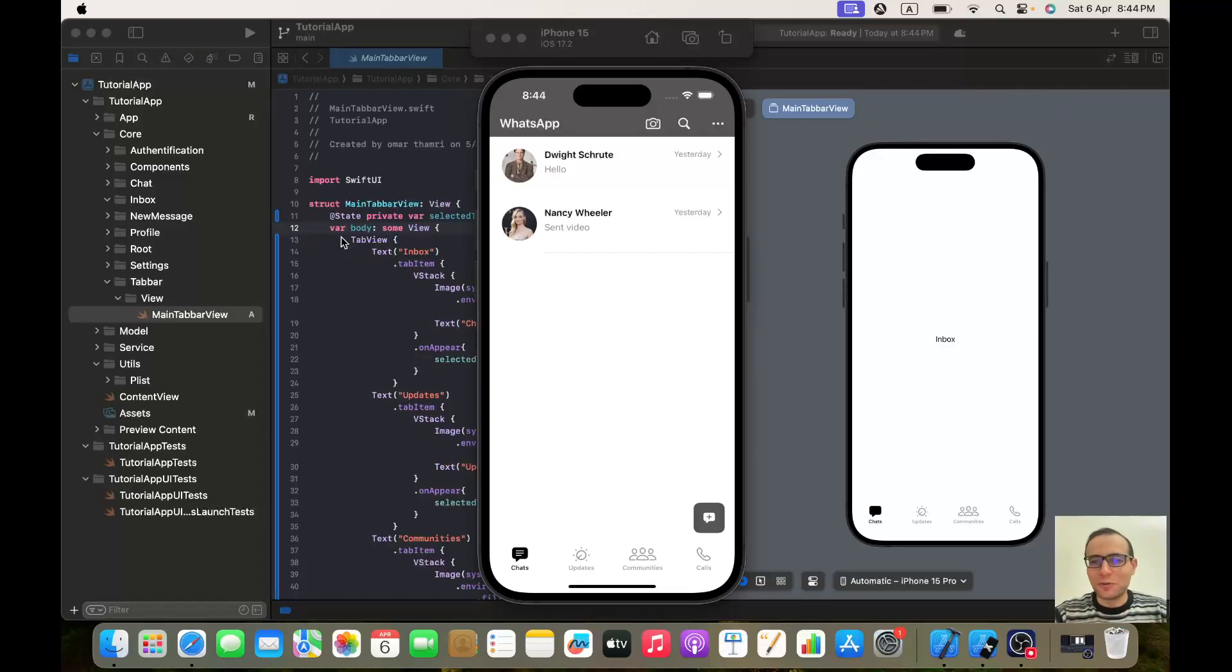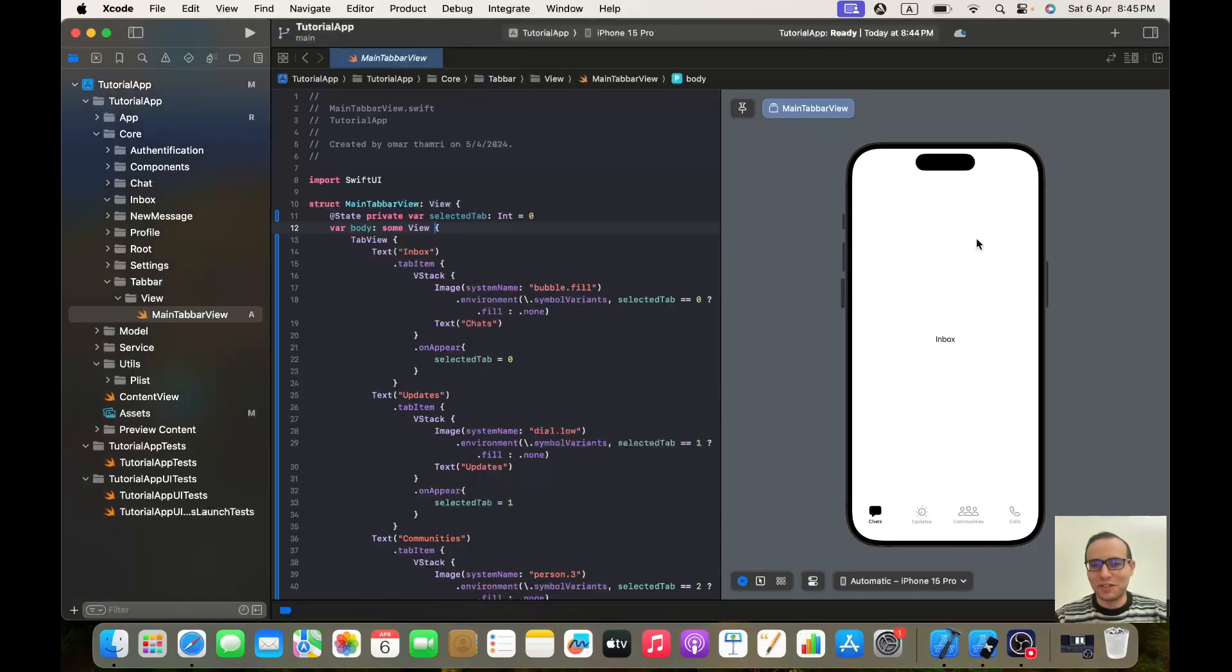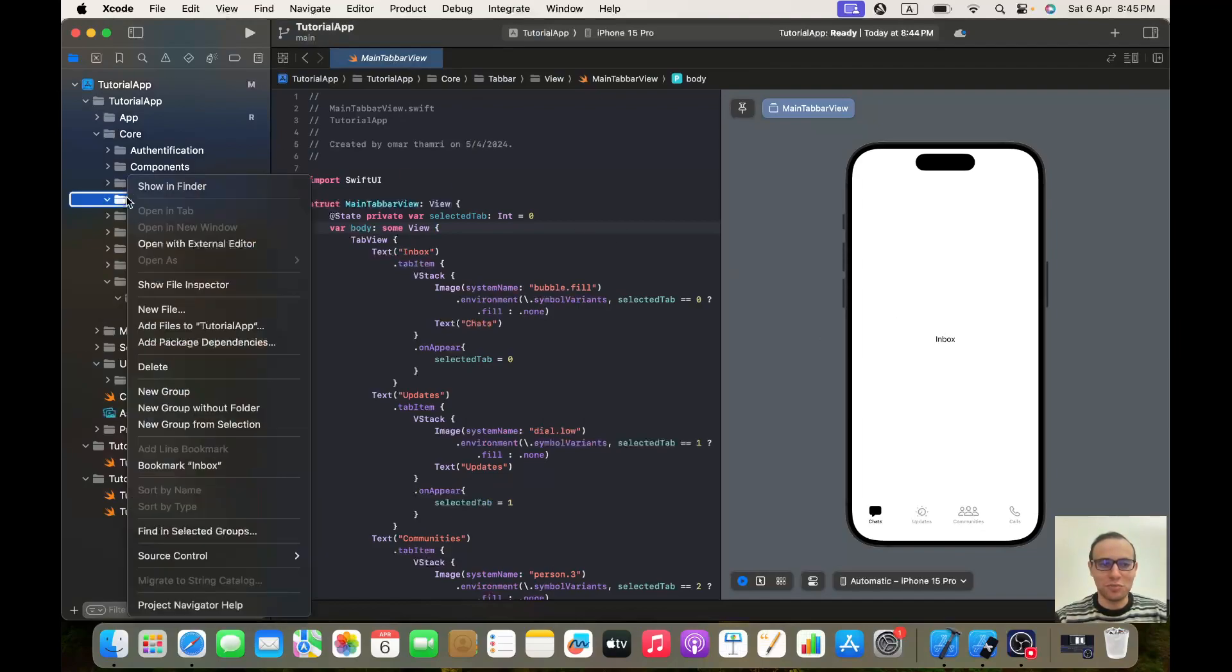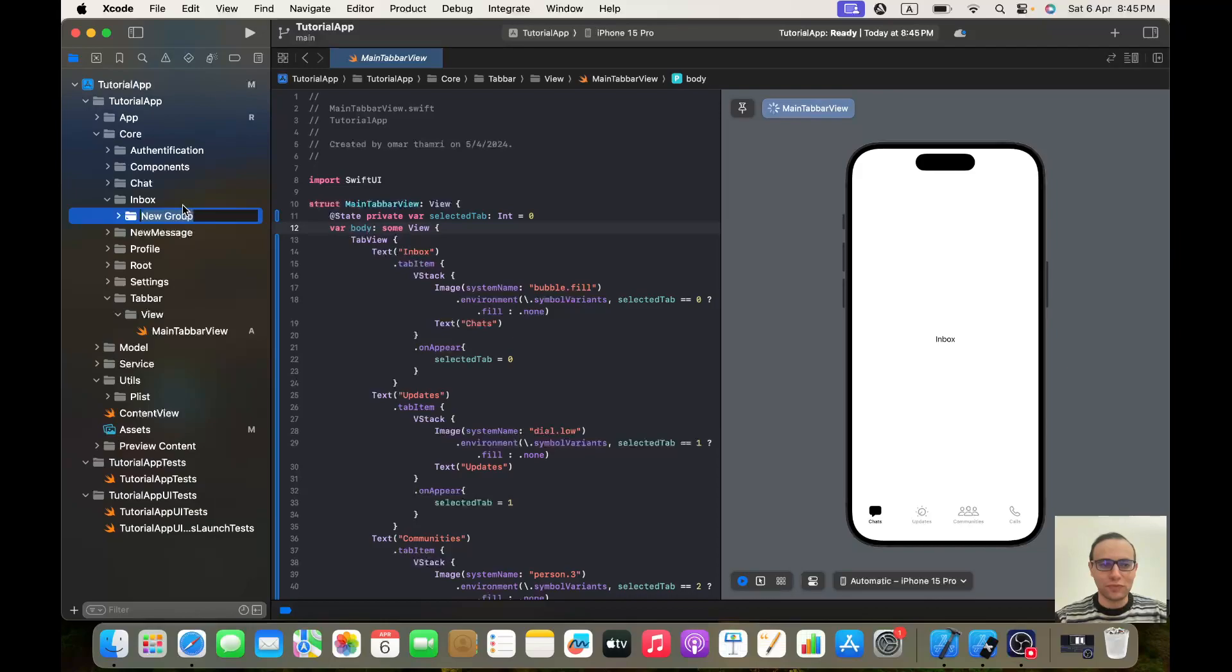Hello everybody, hope you are doing well. Today we are going to start working on our inbox view. So this is the view that we will be working on. Let's start coding. This is where we left off in the last video.